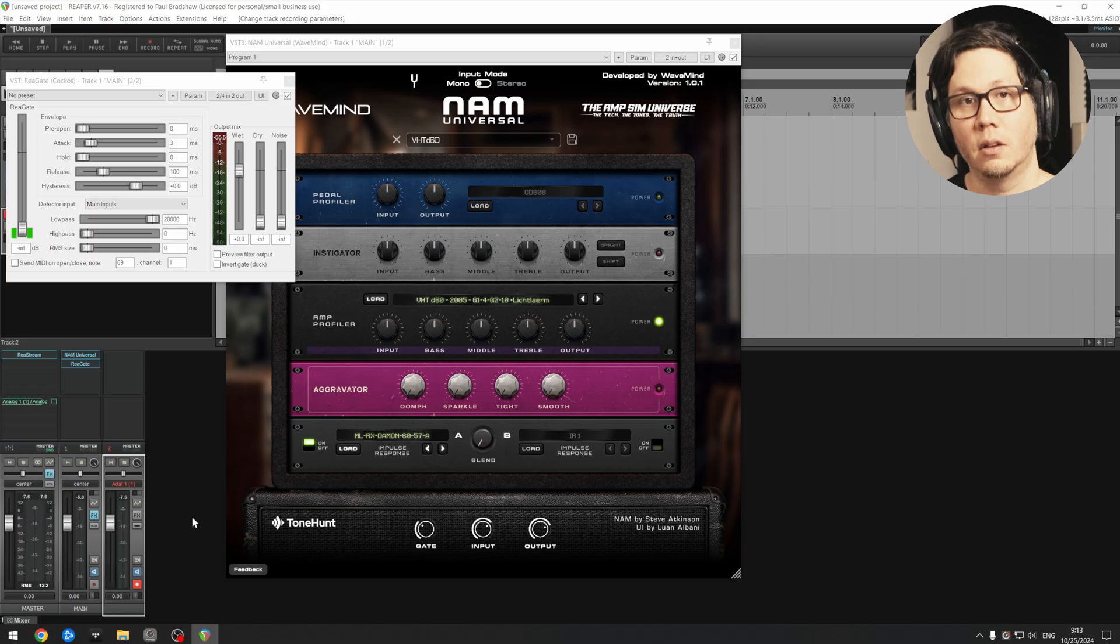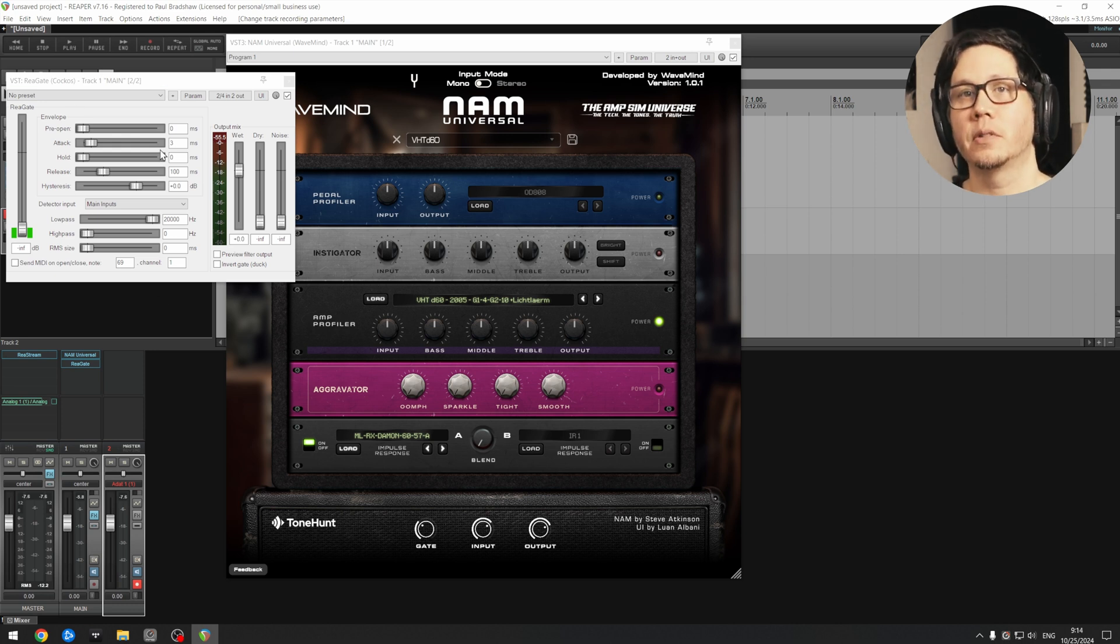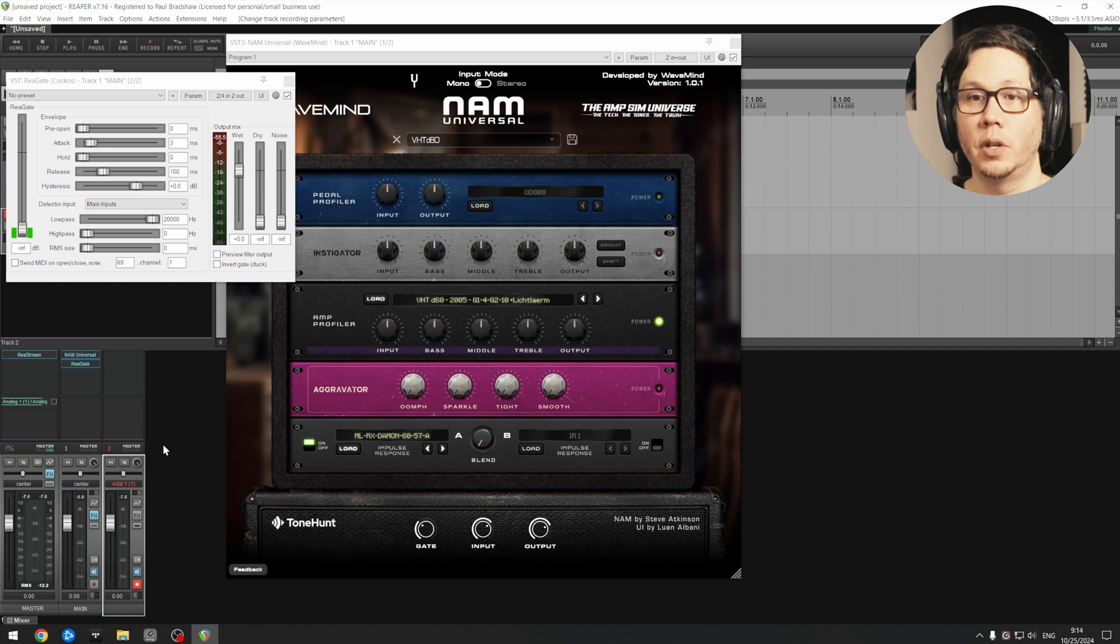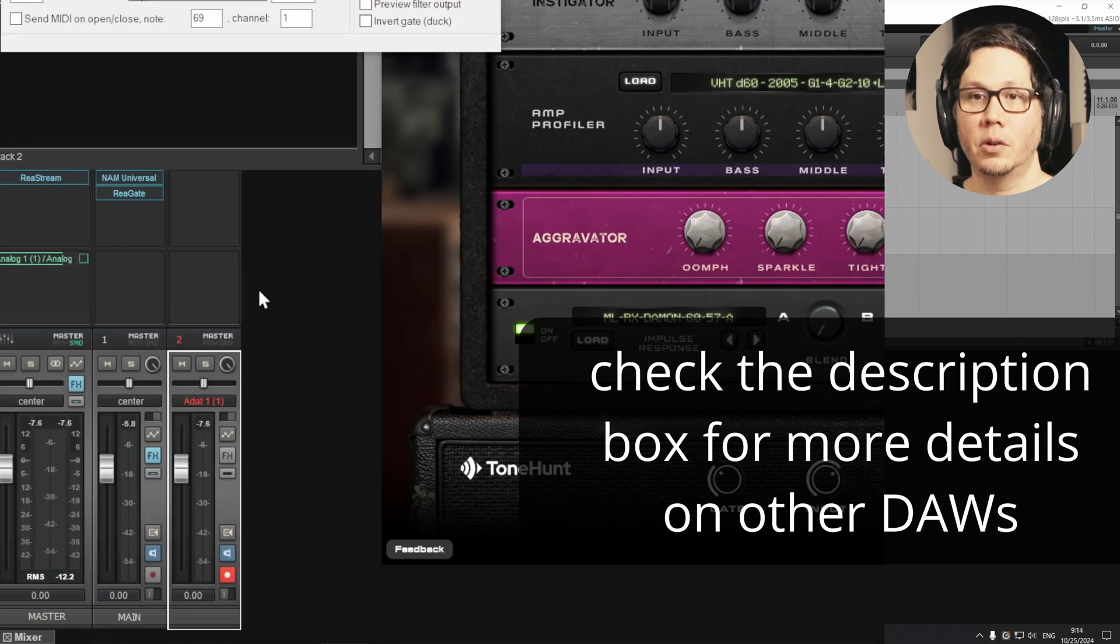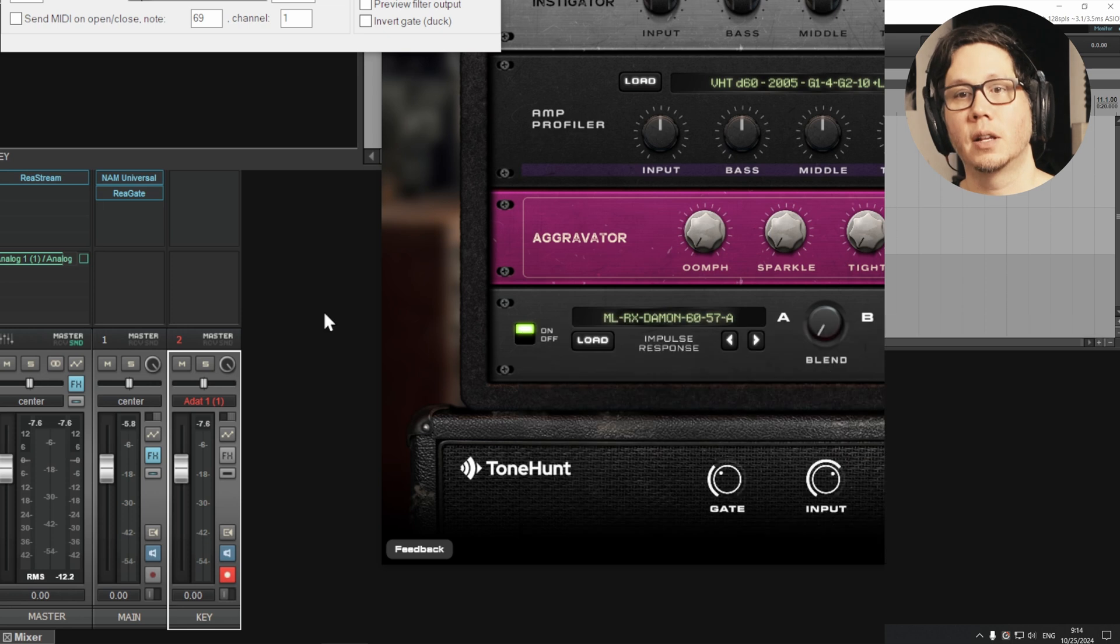You can hear it's just the DI signal. And this is what you do to set up the sidechain within ReaGate, or at least my way of doing it. So on the second channel, we'll name this key input just to make things clear.